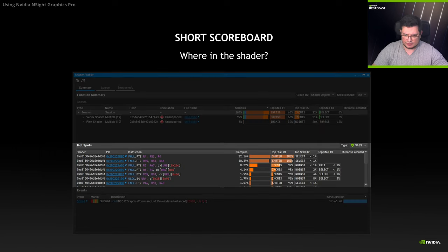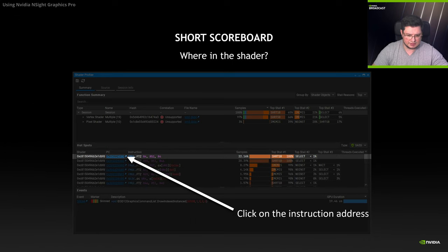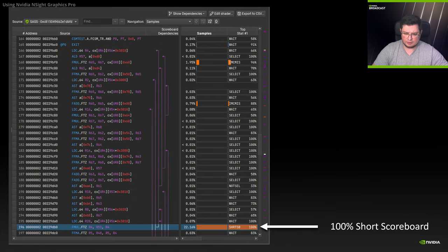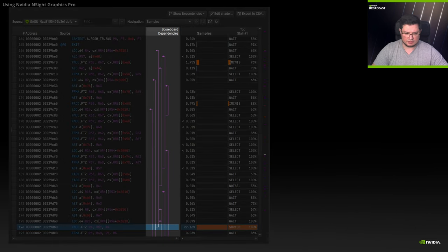If you look at the hotspots of the shader profiler, it will show you where the most samples of that profiling reside. I'm going to click on the specific address which has the most samples. The shader profiler will show a different view: on the left you will see DIGS assembly, and on the right you will see SAS. Given that we have no HLSL correlation, SAS is particularly useful to identify dependencies. In our scenario, this is the correct location — it shows 100% short scoreboard, meaning this specific instruction is waiting on something to be finished.